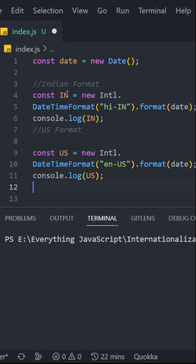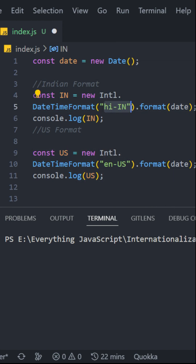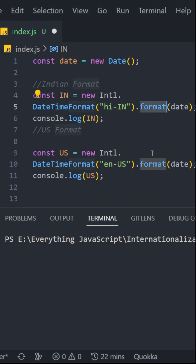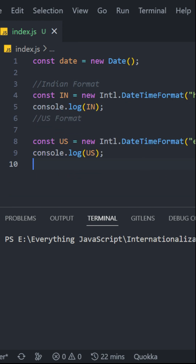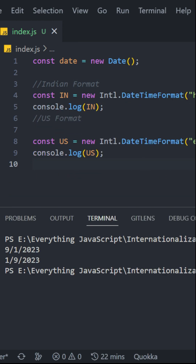In this case, we have two constants. In the first one, we have Intl.DateTimeFormat for India. In the second one, we have English US and we're formatting the date here. Now save the file and run the script, and let's see what we get. We will get the date in both cases. In the first one, we will have the date in Indian format. In the second one, we will have the date in US format where the month comes first.